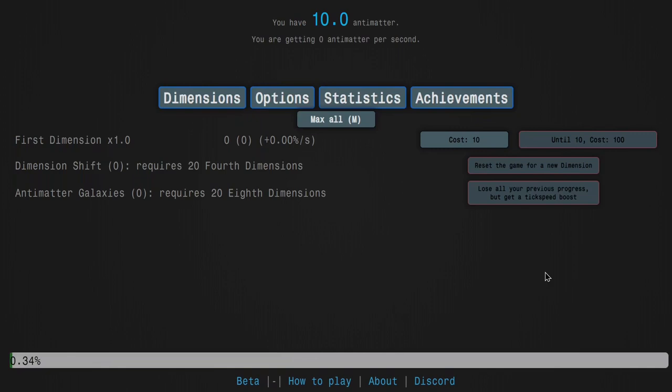Hi, Super Spruce here, back with another Antimatter Dimensions New Game Minus Minus video, episode 50.